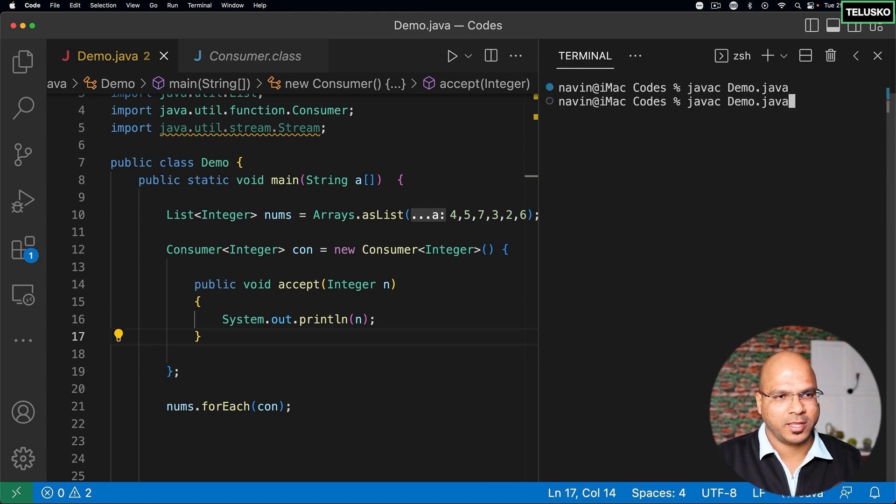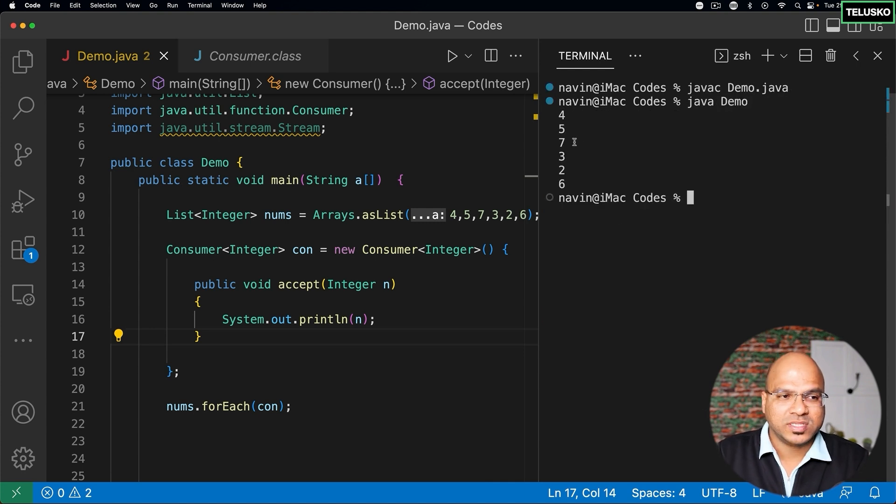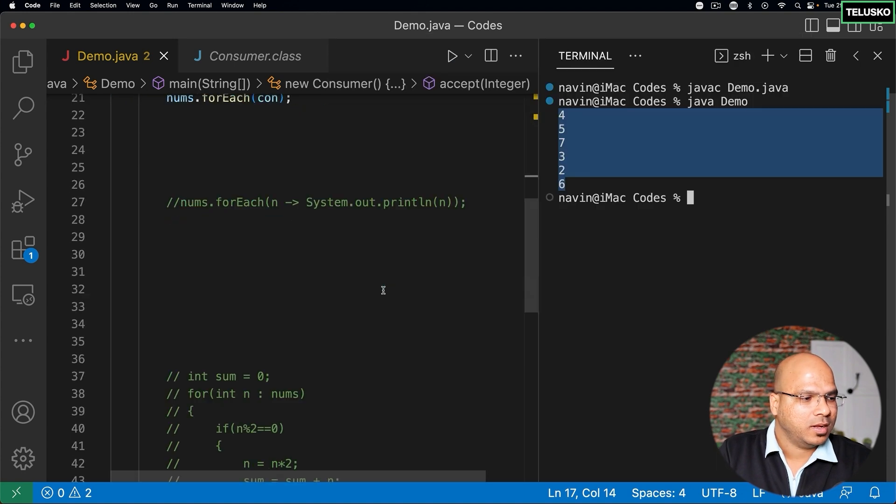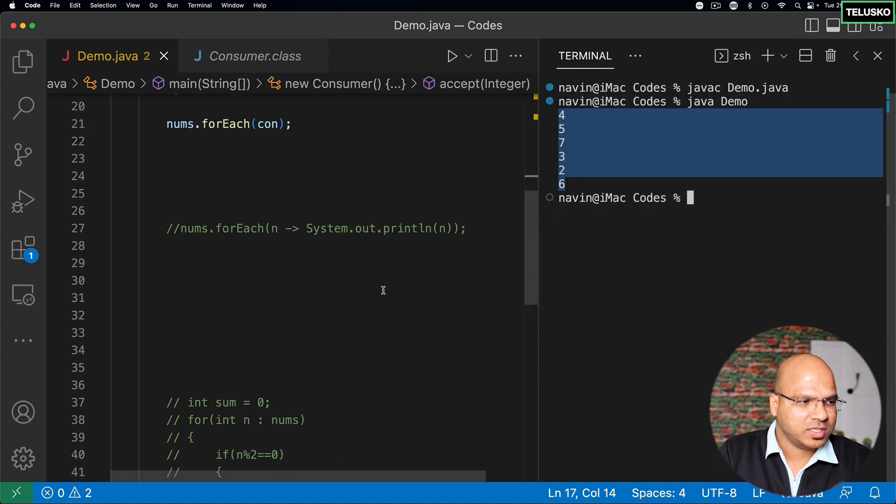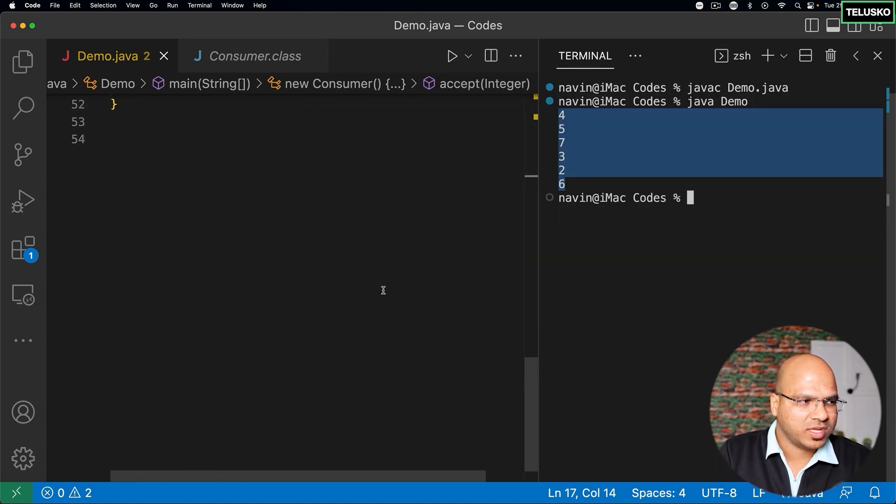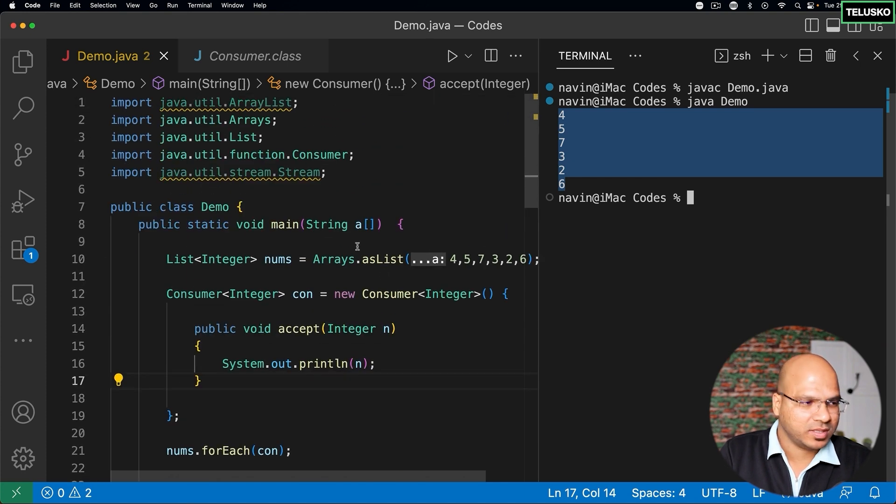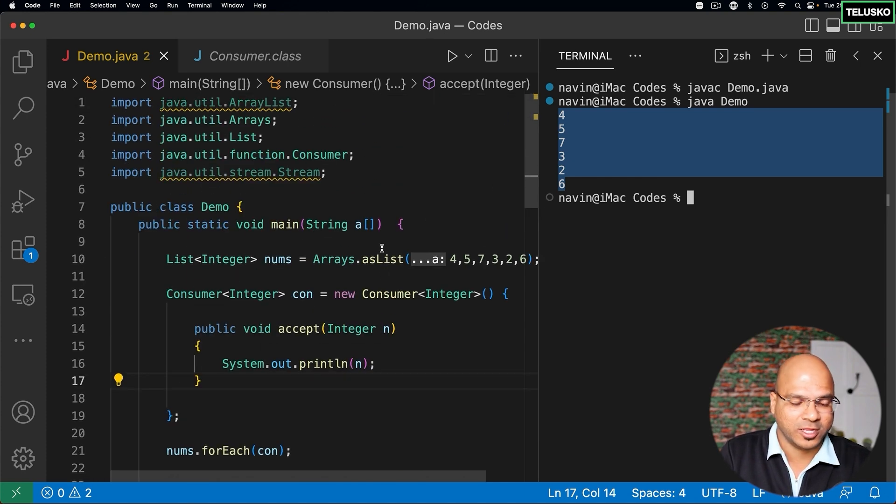And now let's see if this works. I will just go back and clear the screen, compile, run. And you can see it is working. You are able to print all the values. And you can see the entire code, all the other codes are commented so they are not running. This code is running and it is printing all the values.